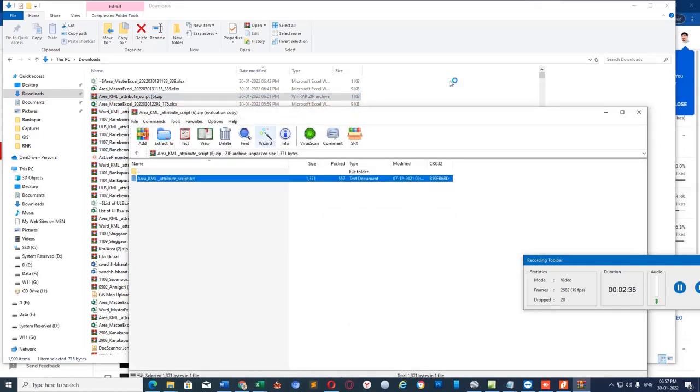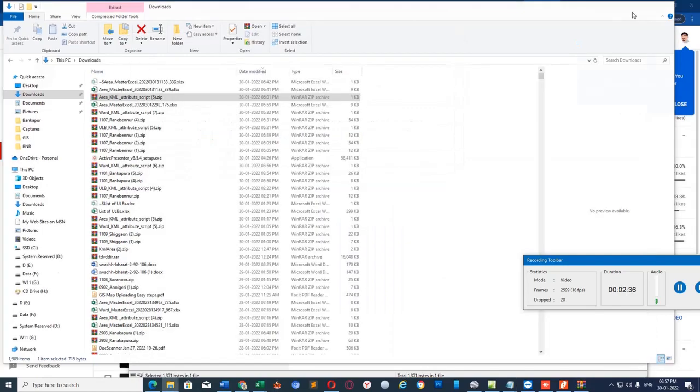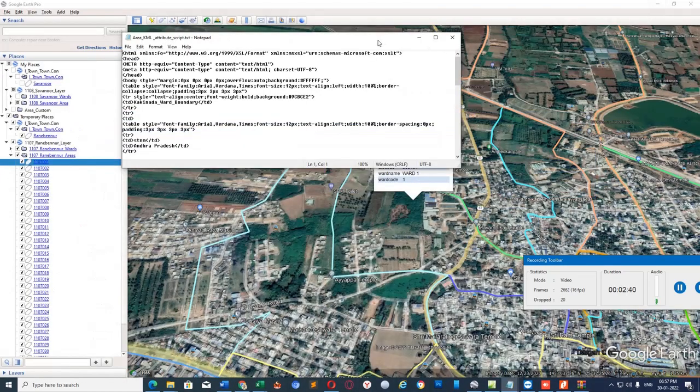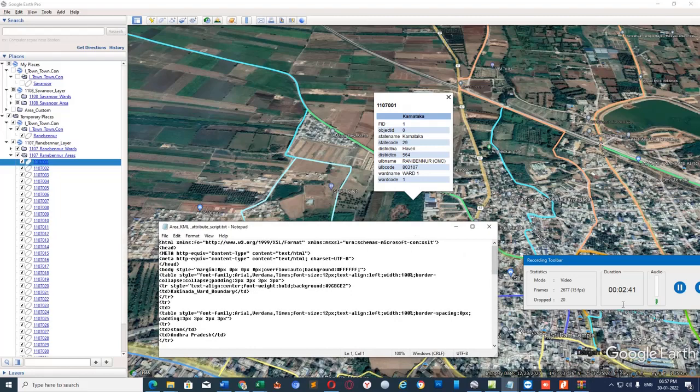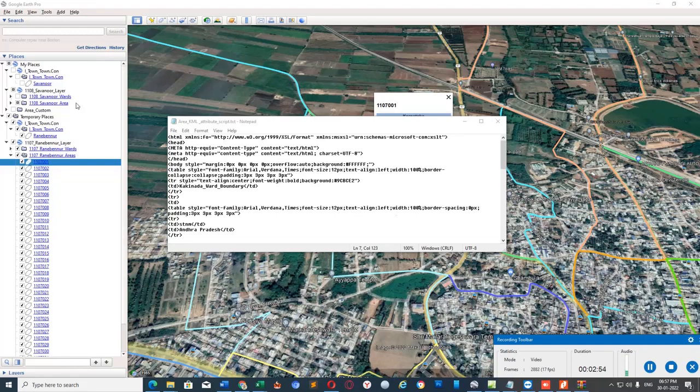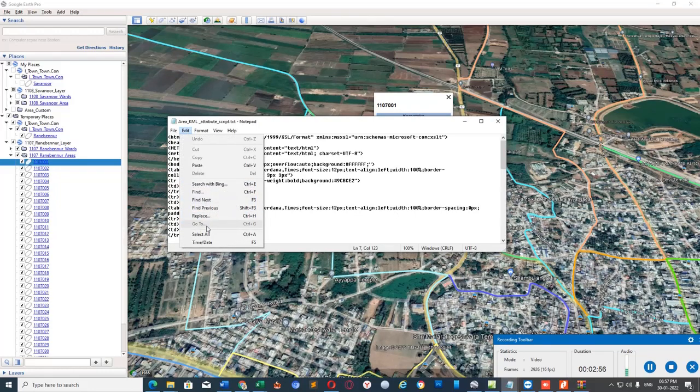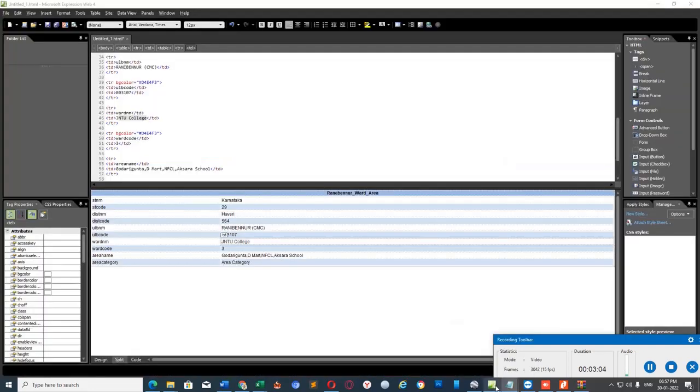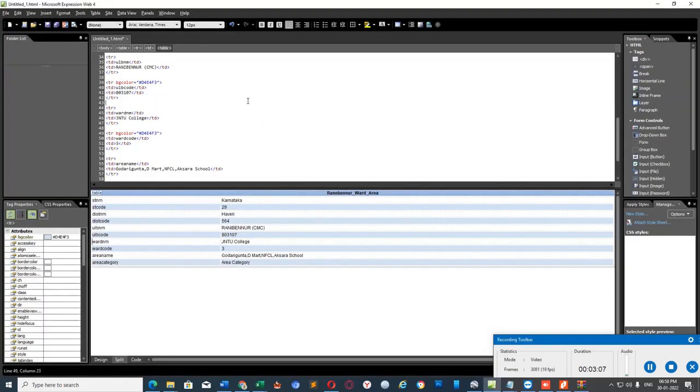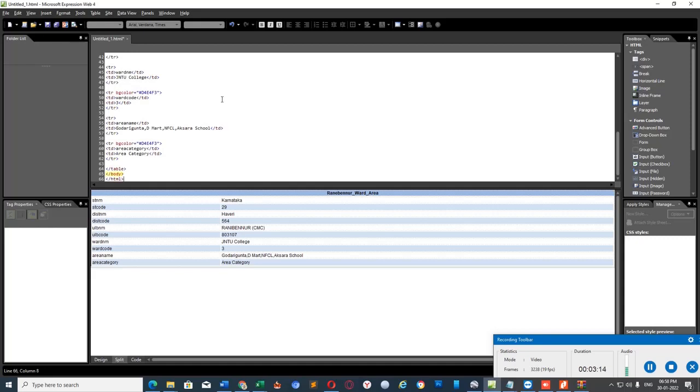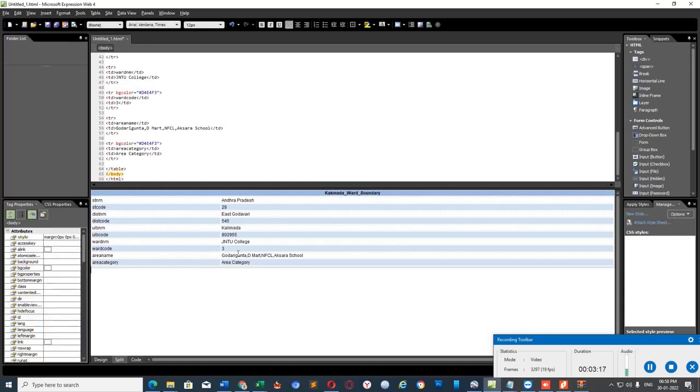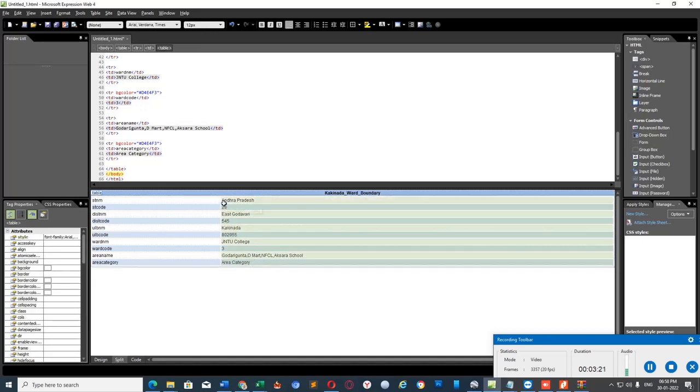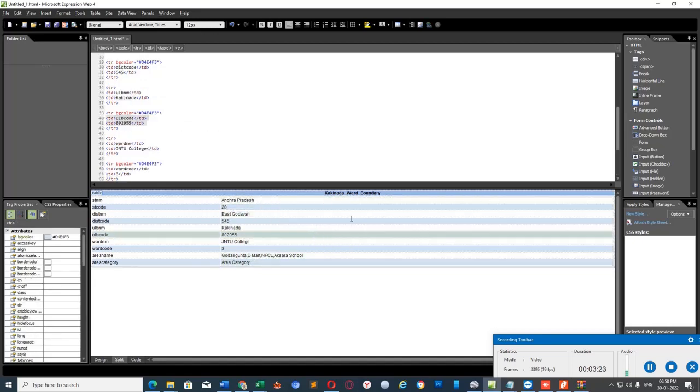For that, I have downloaded the attribute script from SBM Urban in the MIS portal. Select the contents of that file, select all, copy, go to Microsoft Expression Web, remove the existing HTML content in the upper window and paste the newly copied content. Click on the down side and you see, now these are the attributes we're supposed to set to area.